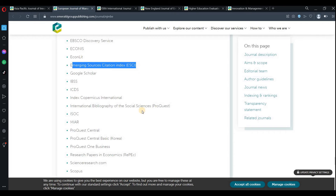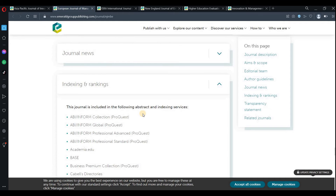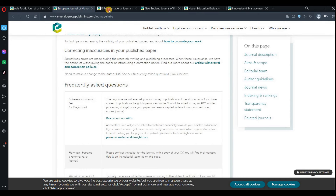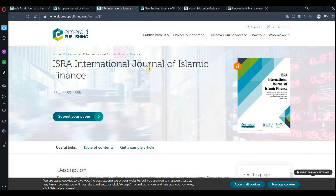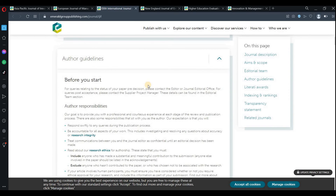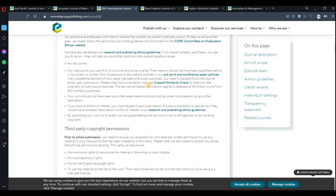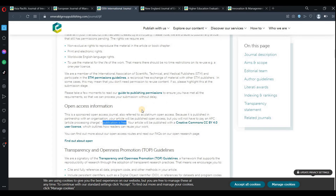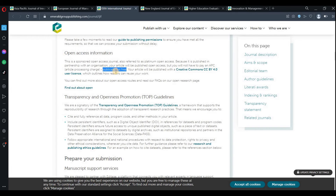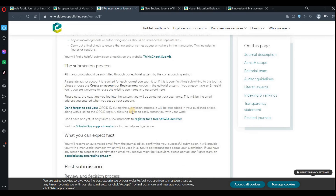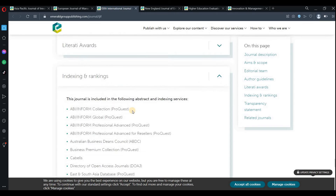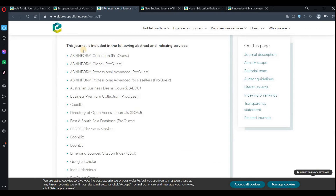Another journal is the ISRA International Journal of Islamic Finance. The same applies here — publication is free. If you go down to check the abstracting and indexing, the indexing is also good for this journal.